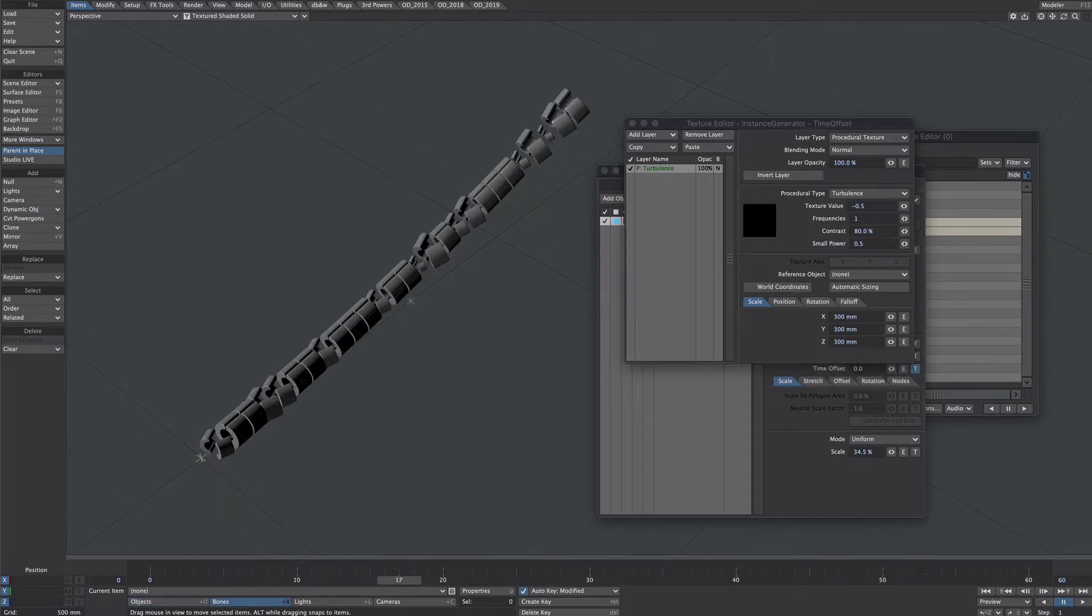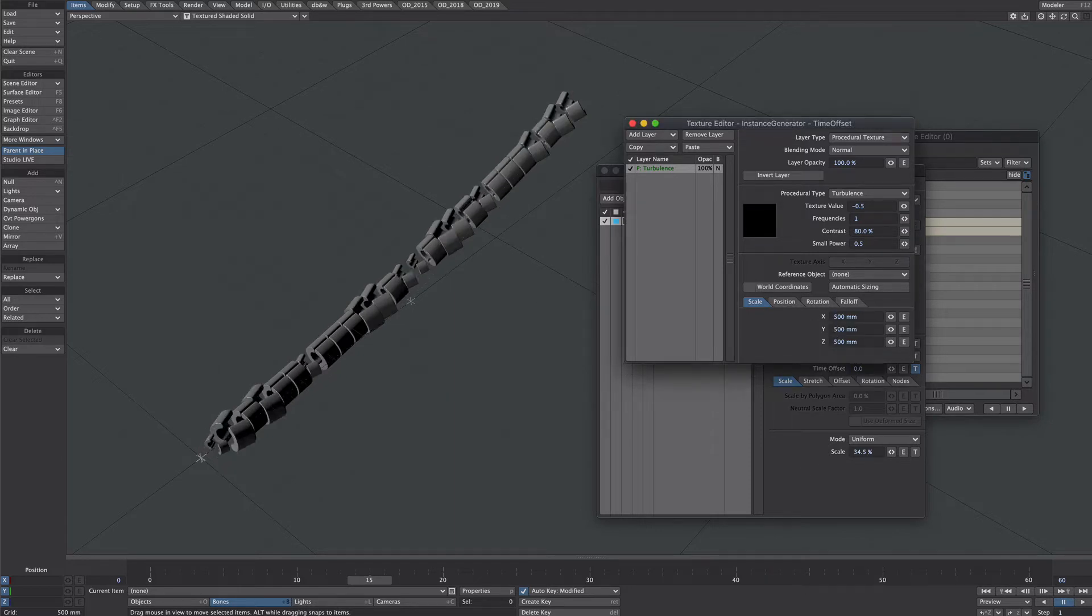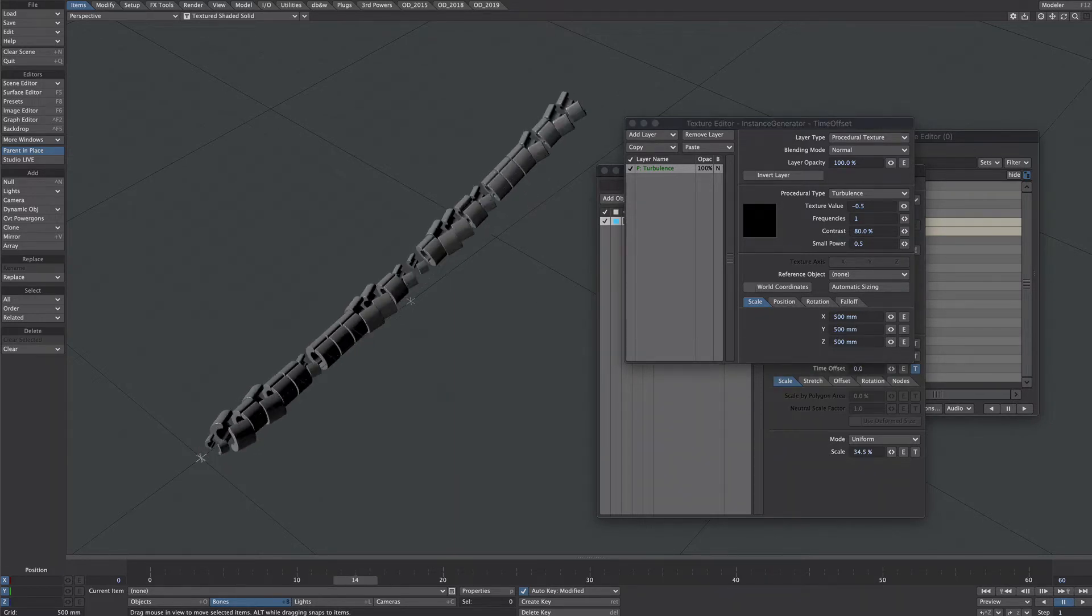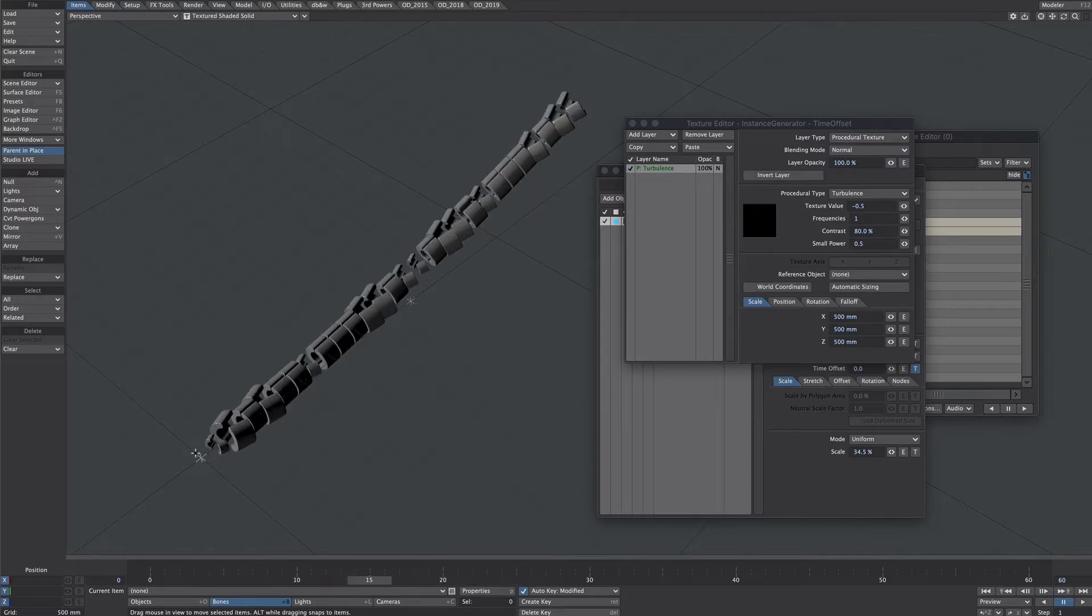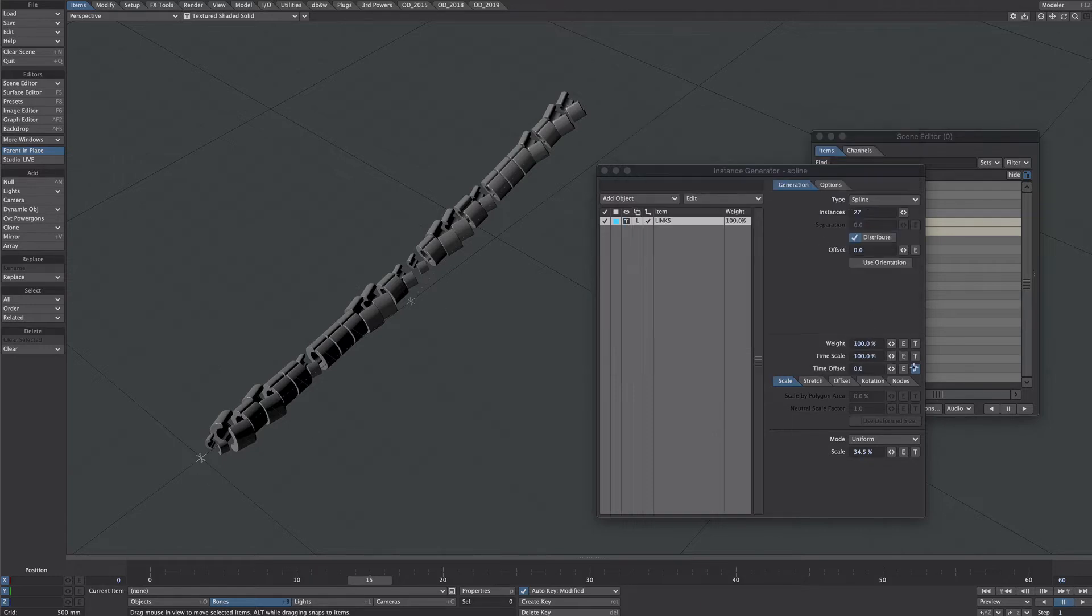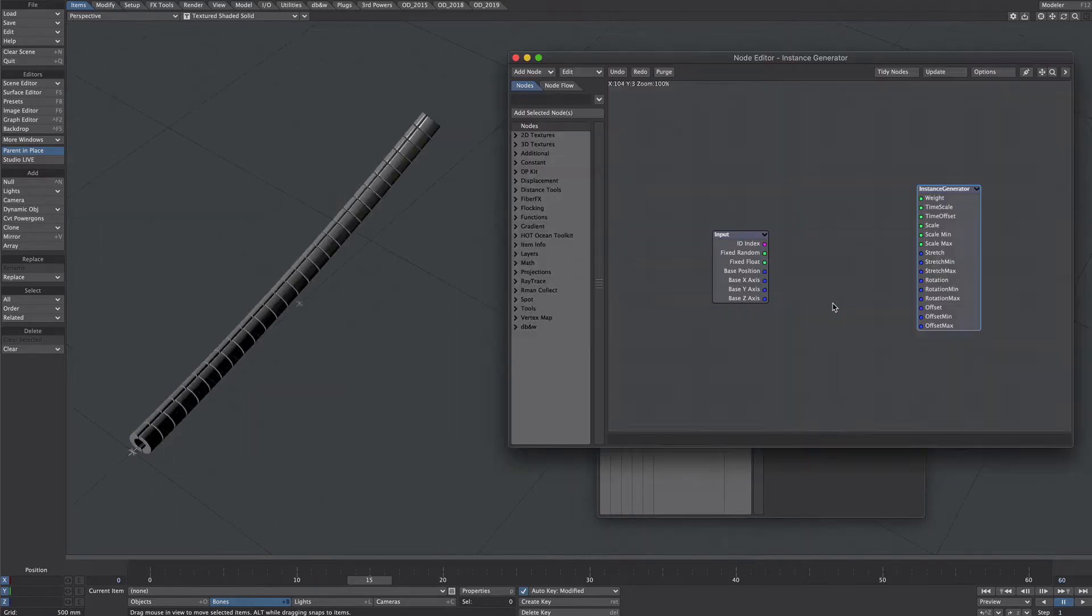Now the nice thing about this is obviously you can play with the texture until you come up with some random values that suits you. But what if we want to start at this end and work all the way to the end. We're going to have to go nodal for that so let's close all this down and take it off. Going nodal here isn't as bad as it sounds so we will click on the node tab and activate edit nodes.